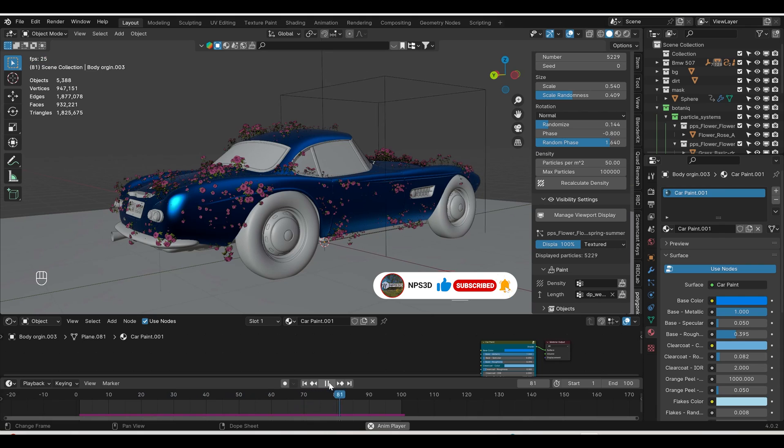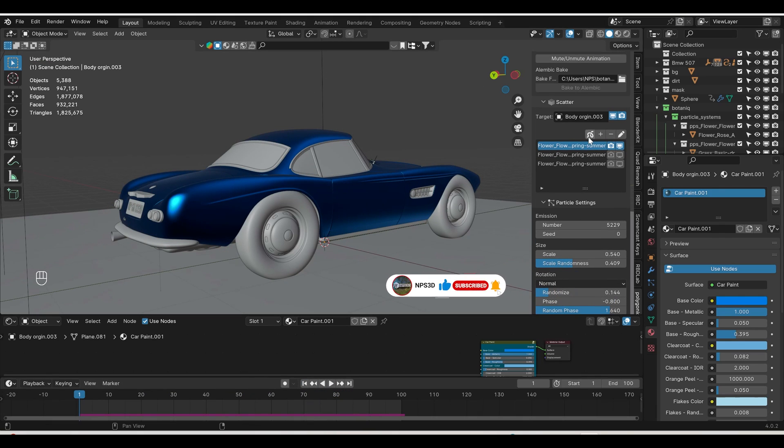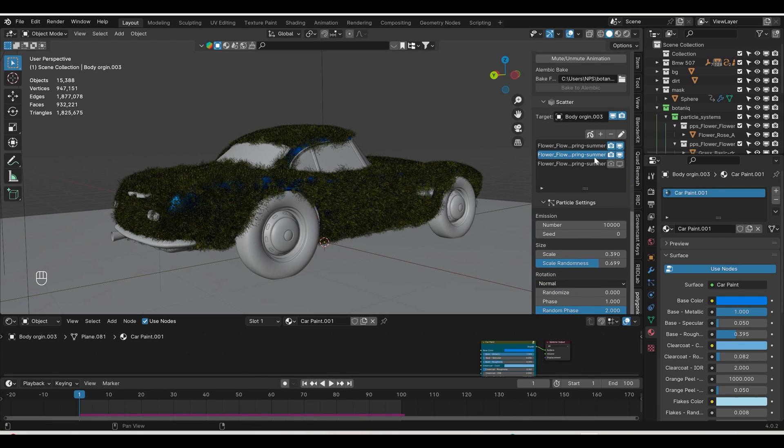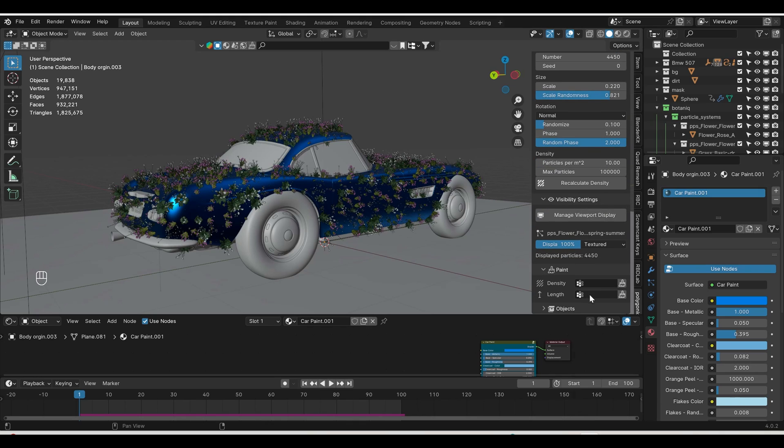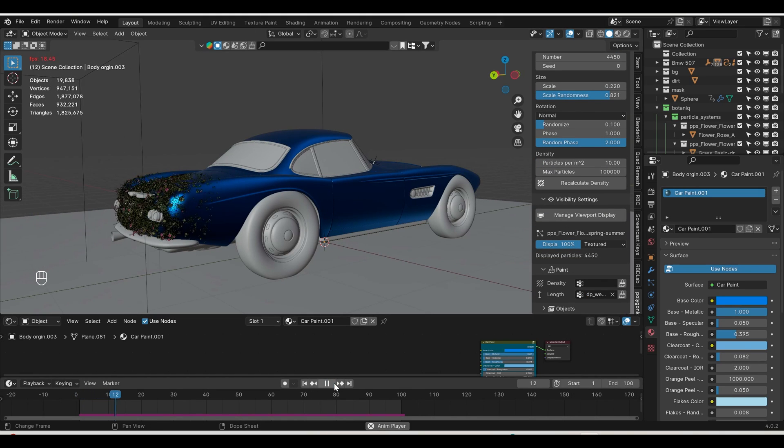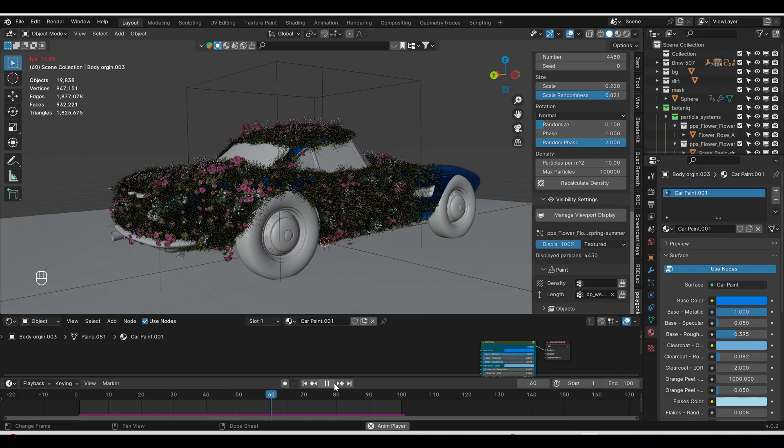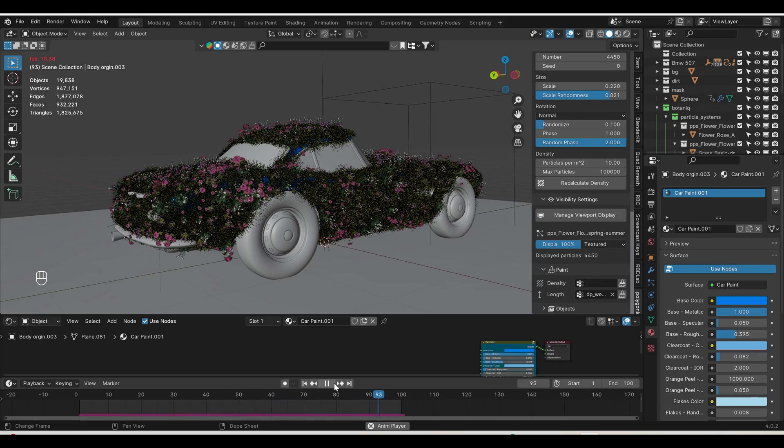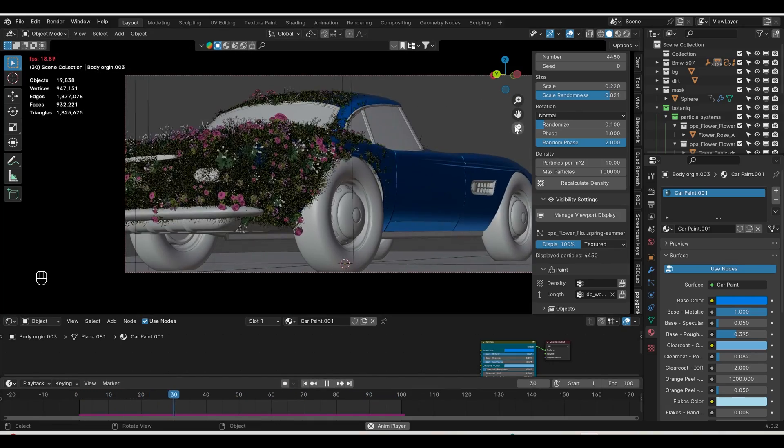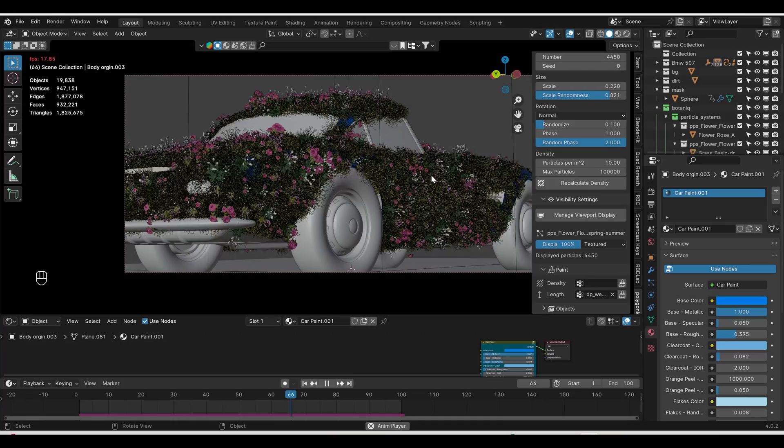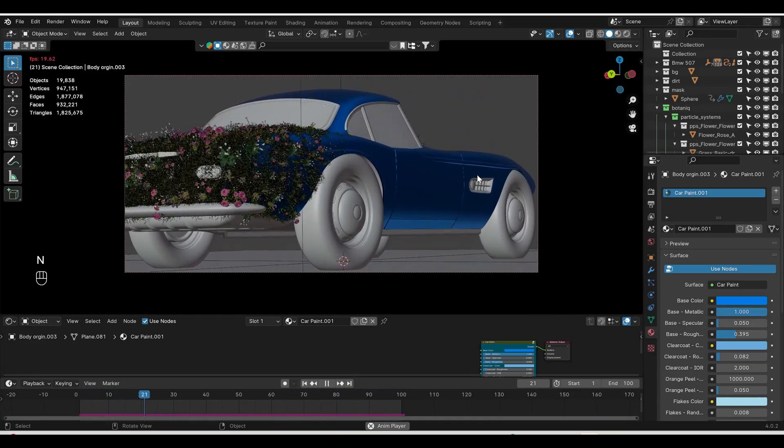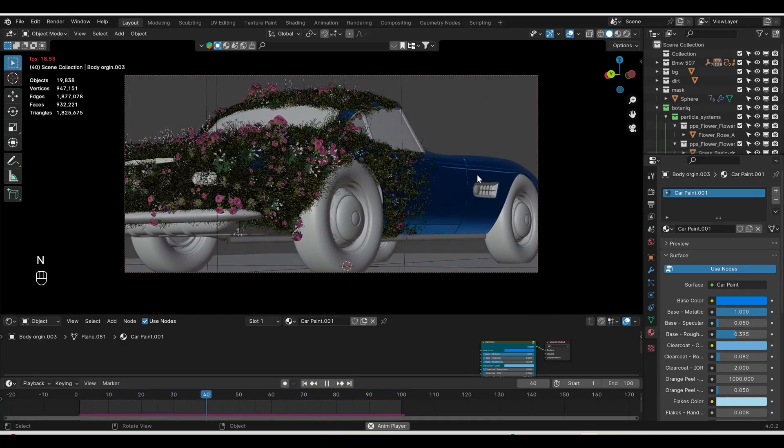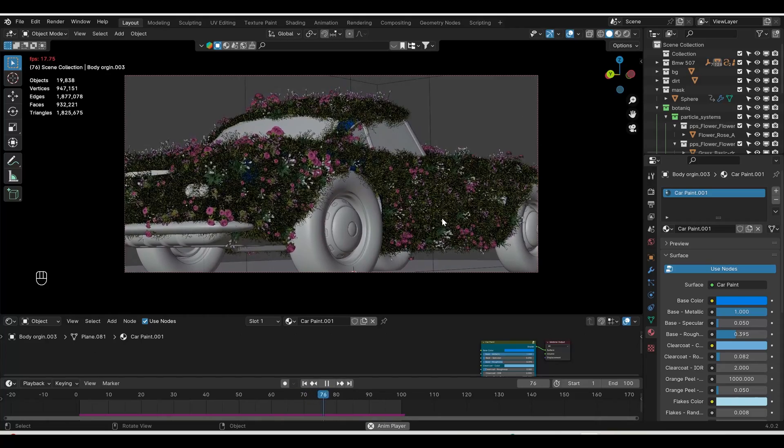Next, I'm adding this to all the particles. You can see how beautiful it's looking. Amazing. Let's go to camera view. This is how you can easily and quickly create this growing animation.